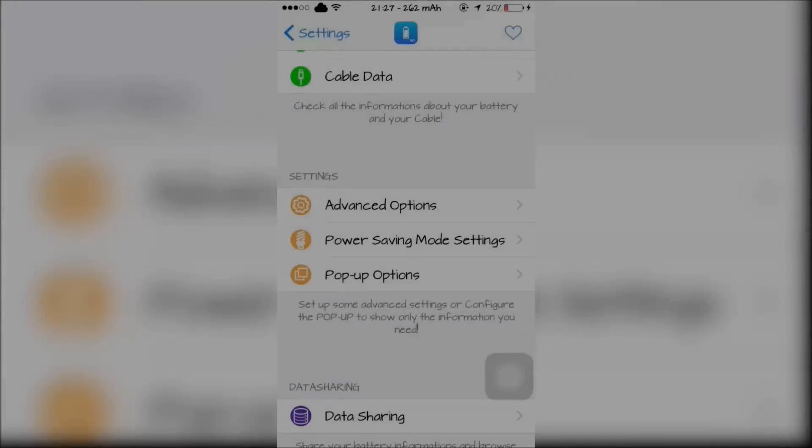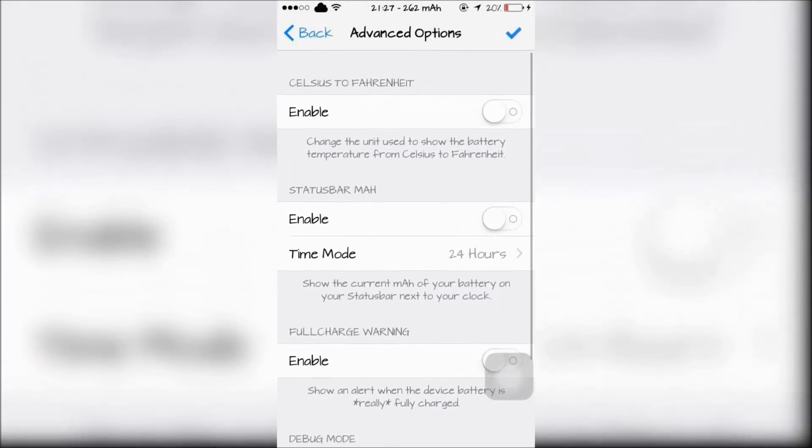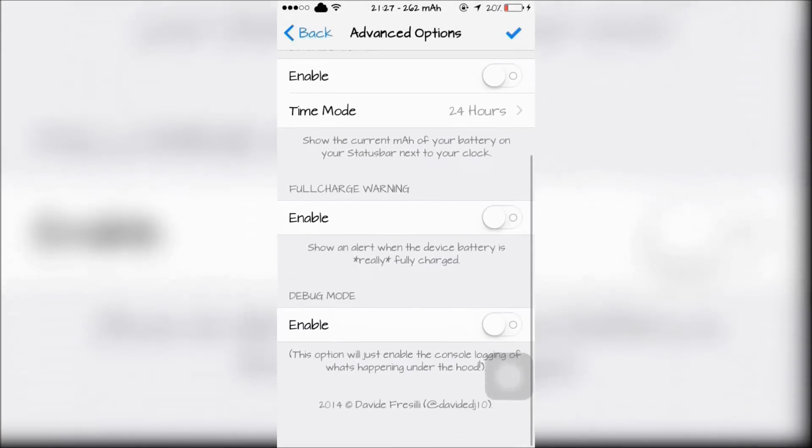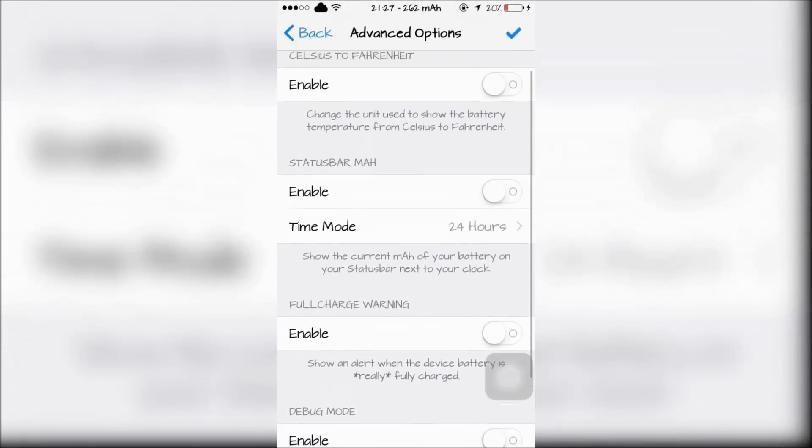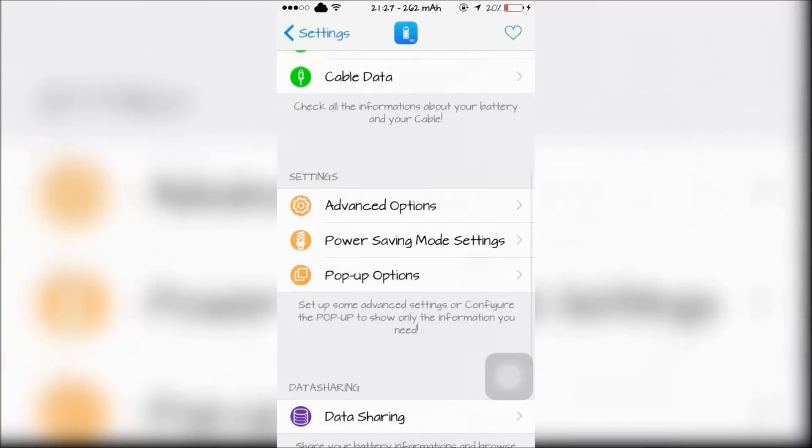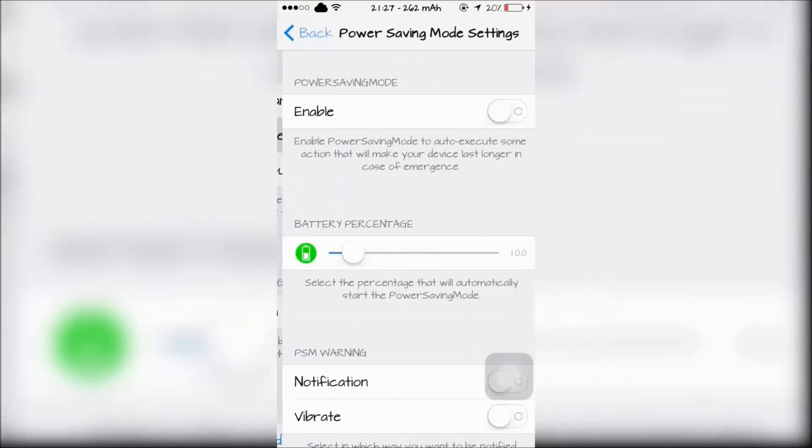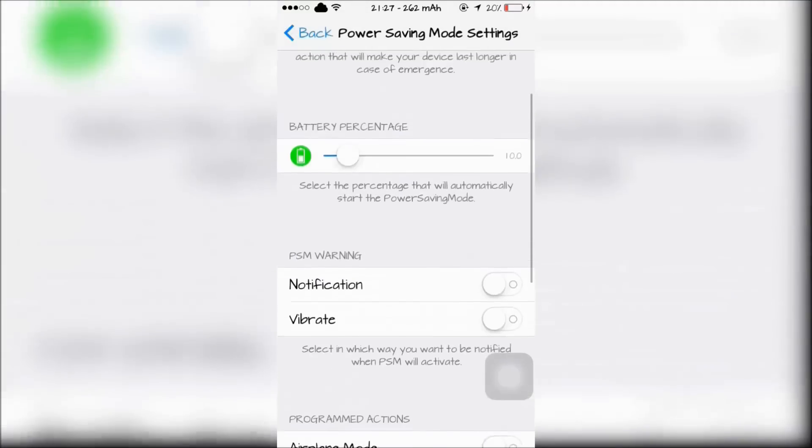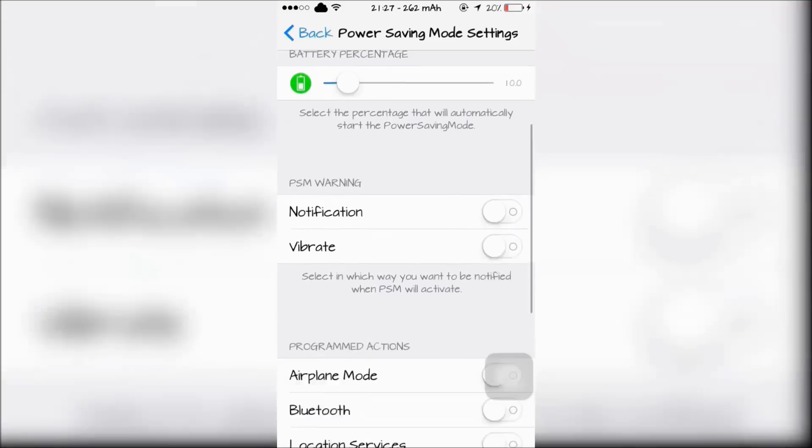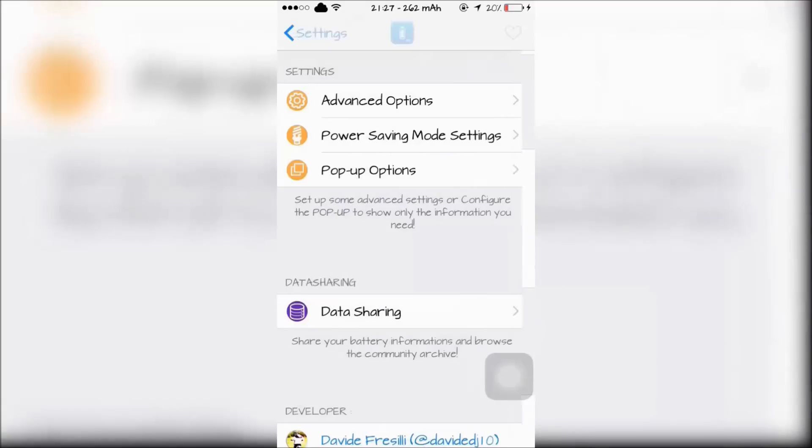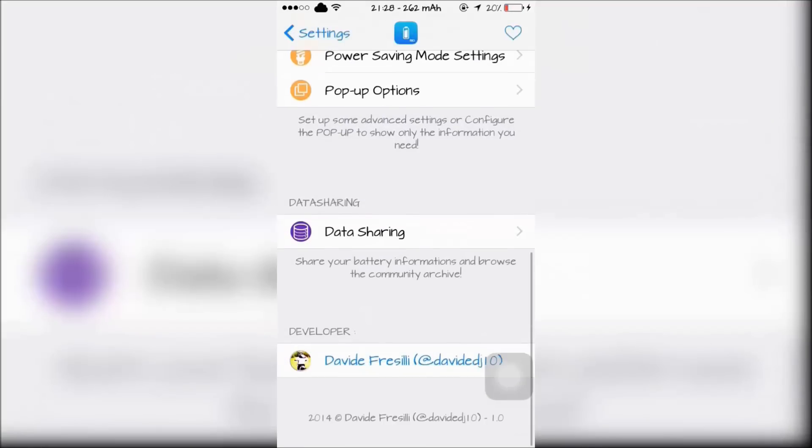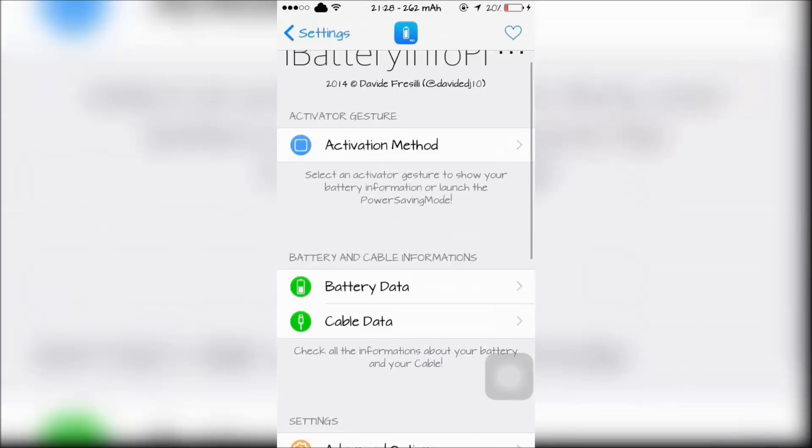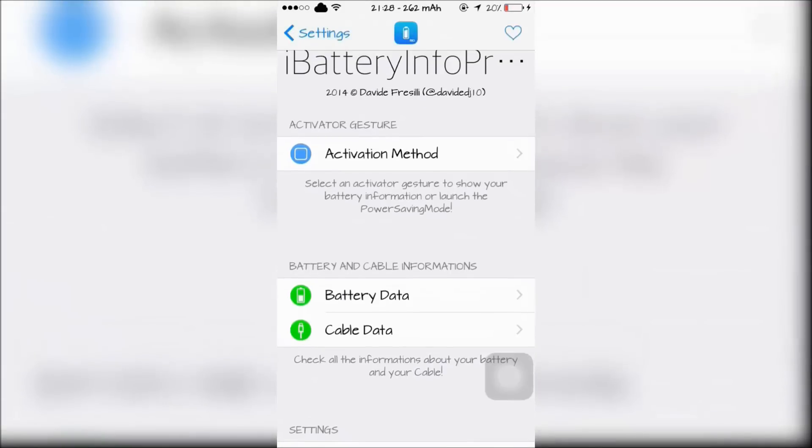There are options to show the temperature of your battery. There's also lots of power-saving mode options that put an alert when your phone is about to die, and there's activation methods too.